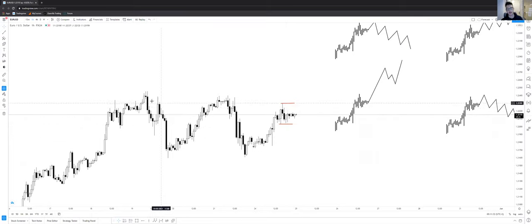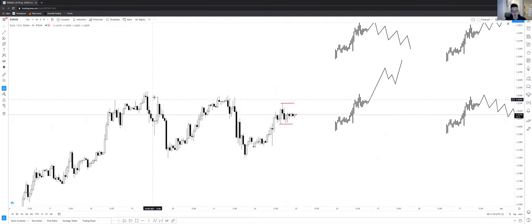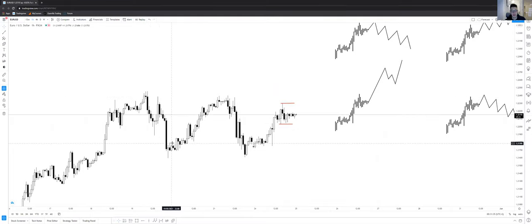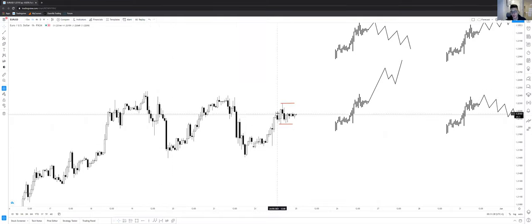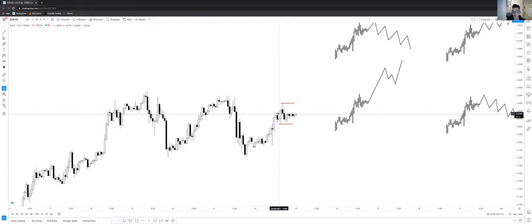So currently we're just ranging and having this ascending range into a descending into another ascending range and this signals messy price action and tells me to want to stay out of the market.